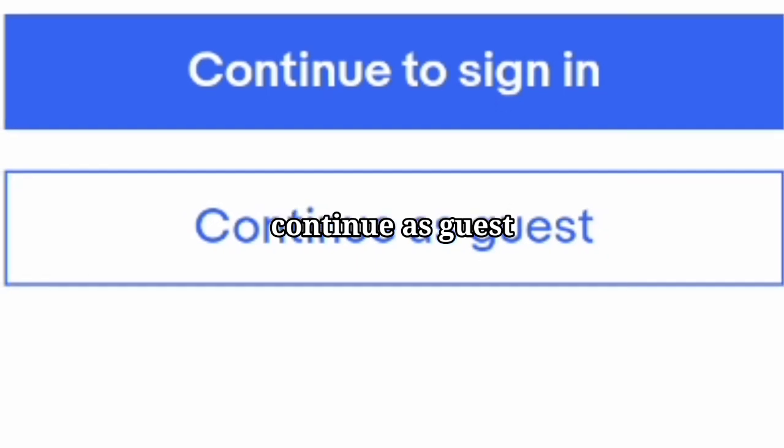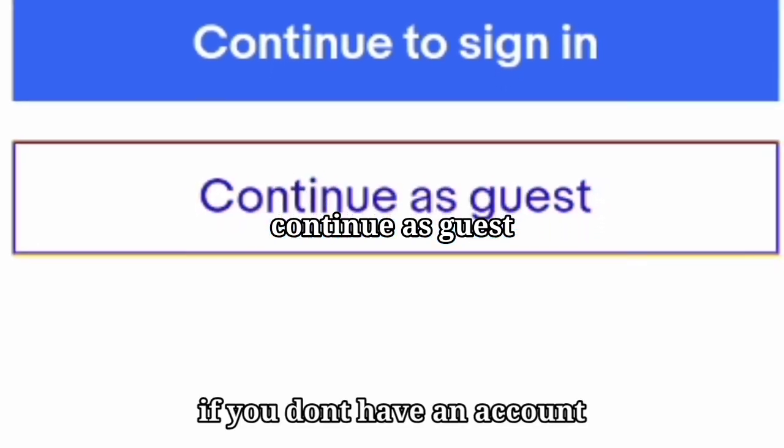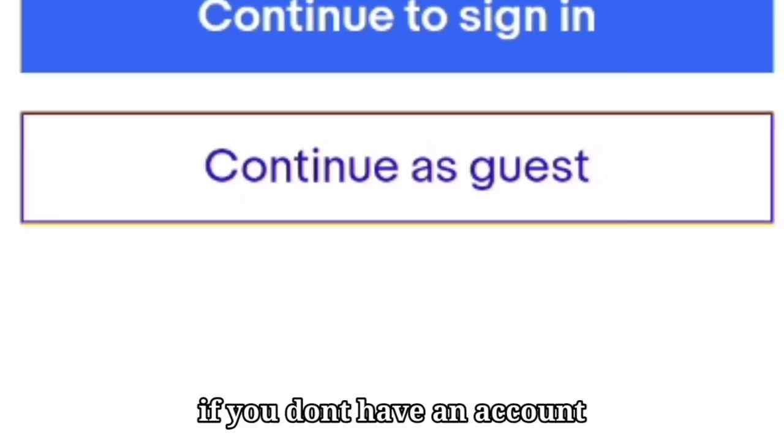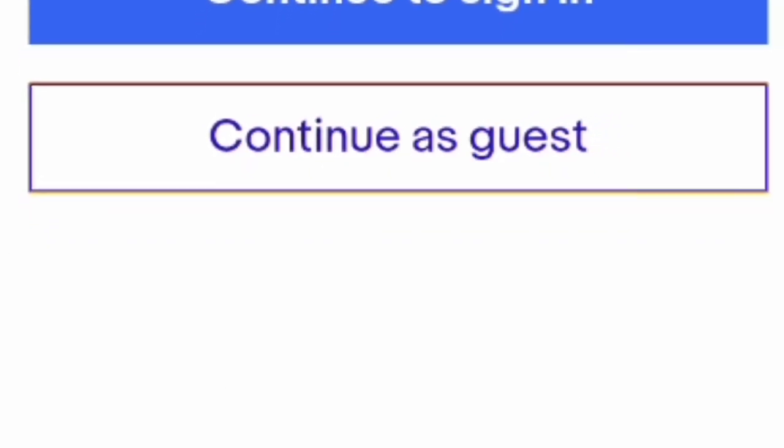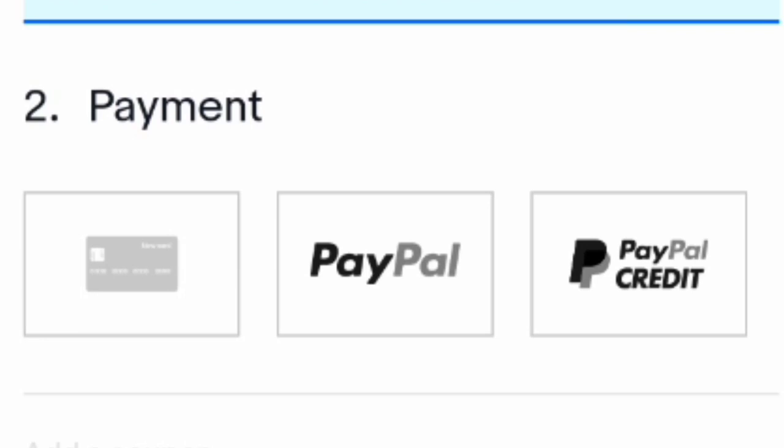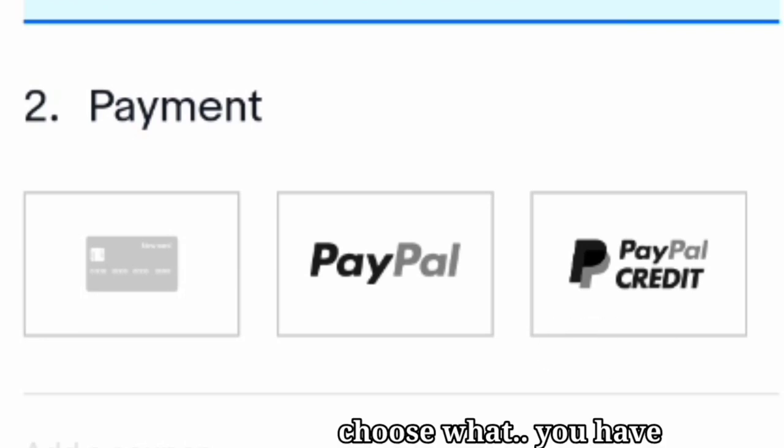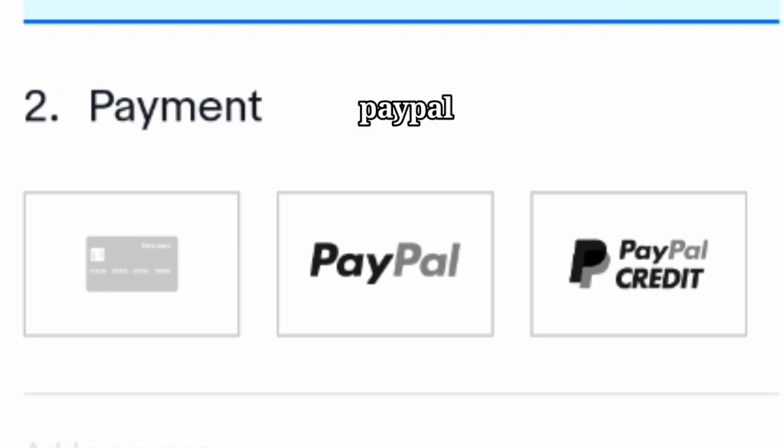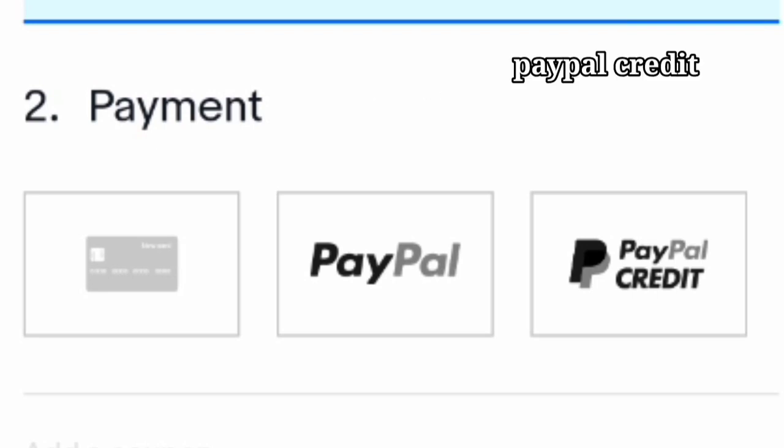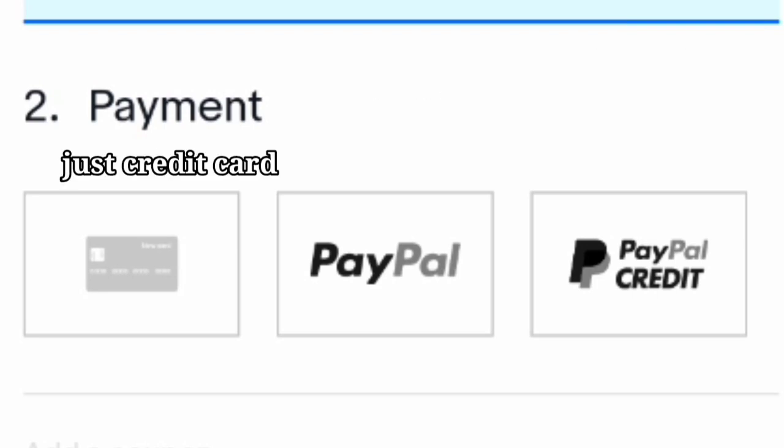Continue as a guest if you don't have an account, and choose what you'll have: PayPal, PayPal credit, or just a credit card.